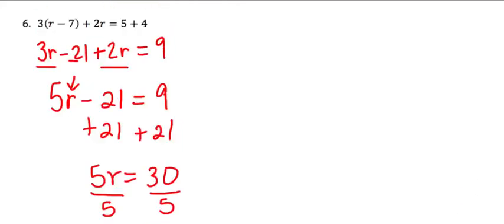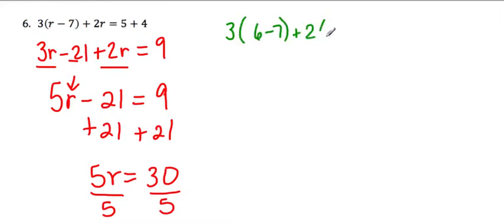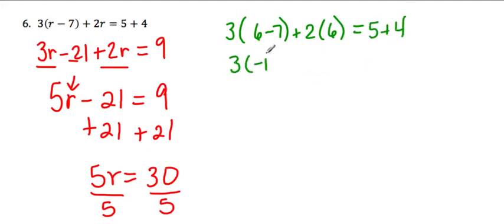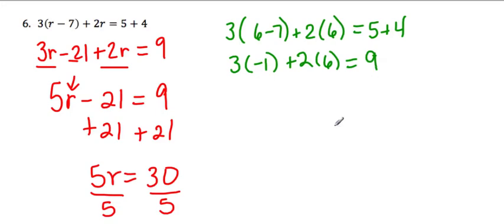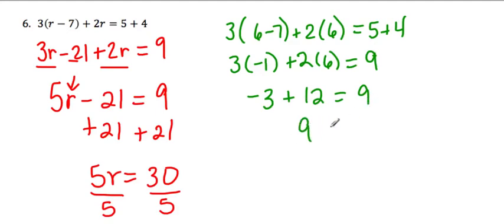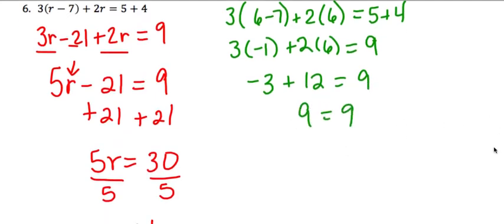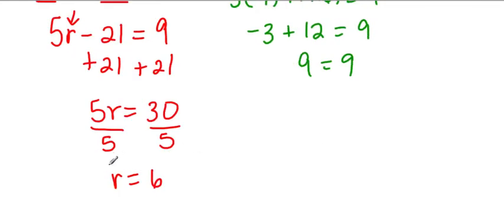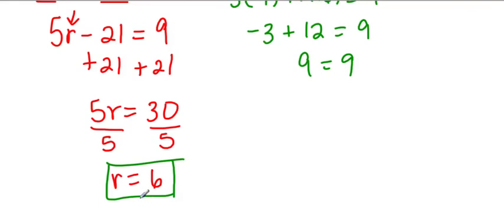Go ahead and check that by plugging that in. So I'd have 3 times 6 minus 7 plus 2 times 6 equals 5 plus 4. That's 3 times negative 1 plus 2 times 6 equals 5 plus 4. I'm going to go ahead and change that to 9. This is going to be negative 3 plus 12. Negative 3 plus 12 would be 9. So I get a true statement. Therefore, this is the correct answer. So that's the answer for number 6. I hope that helped. Thank you.